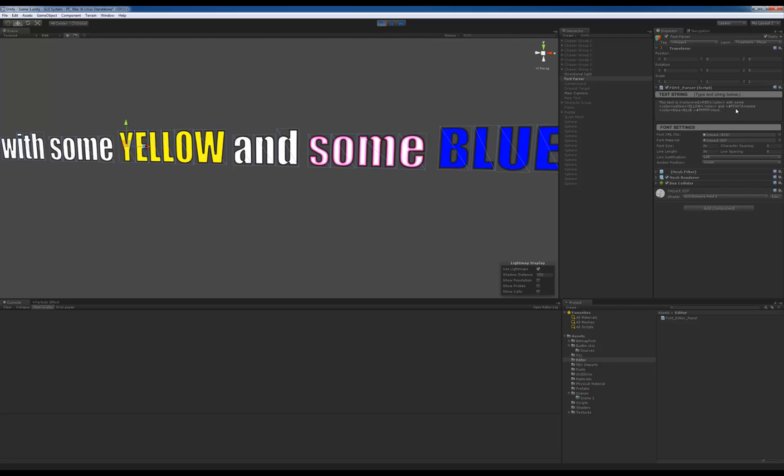But I also added support for the hexadecimal color code, which works nice. So I also have like the B for bold and underline and italic. So it supports it in the parsing but it's not implemented in terms of doing bold text and whatever else.